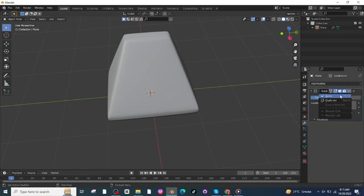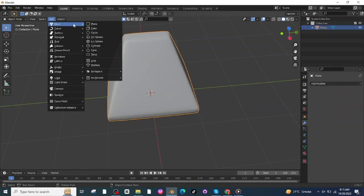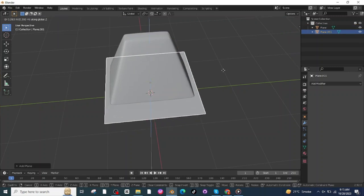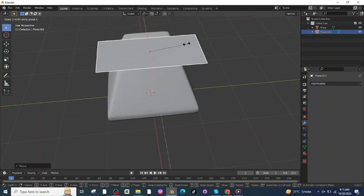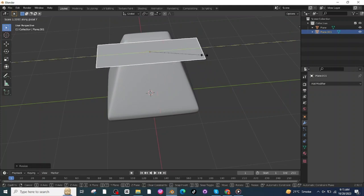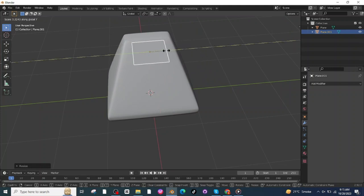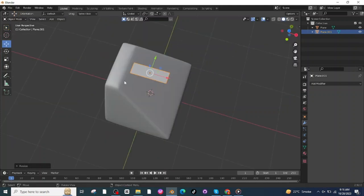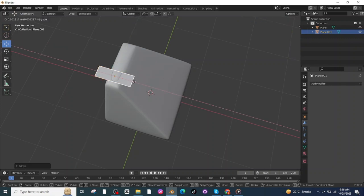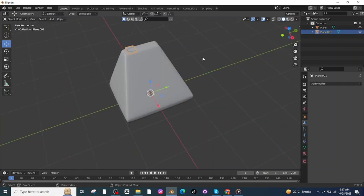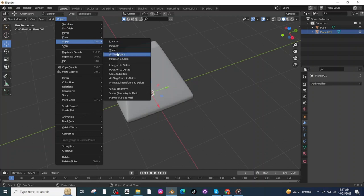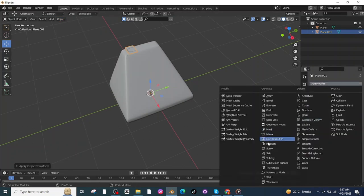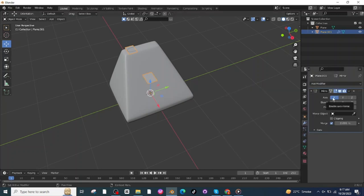Again add a plane surface and move it along the Y-axis. Press S then X and scale it along the X-axis, press S then Y and scale it along the Y-axis. Select the Move tab and move it. After this, select this plane, go to Object and apply all transforms, then go to Modifier settings and add a Mirror modifier.